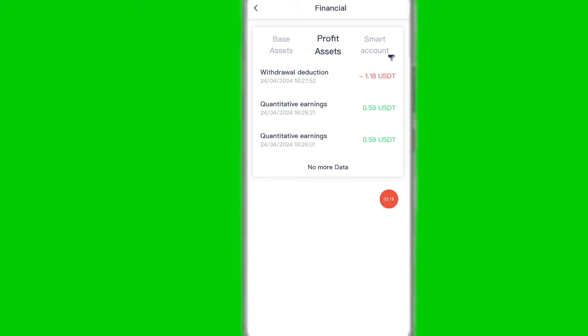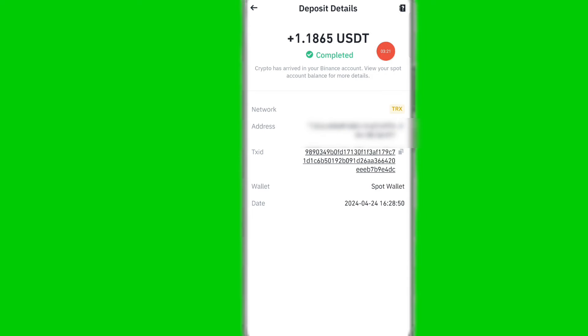Now I will show you the withdrawal proof — you can see the withdrawal proof on this platform. Hopefully you understand. Please like and subscribe. Thanks for watching.